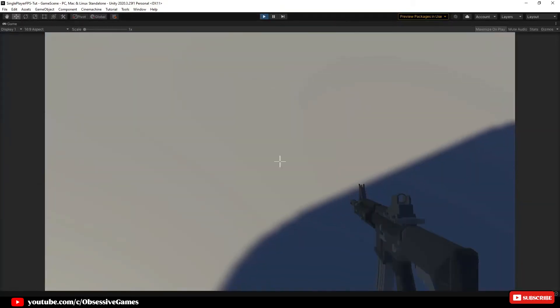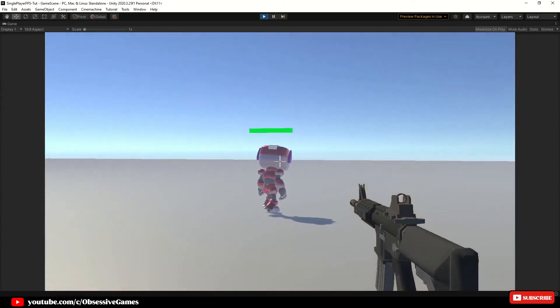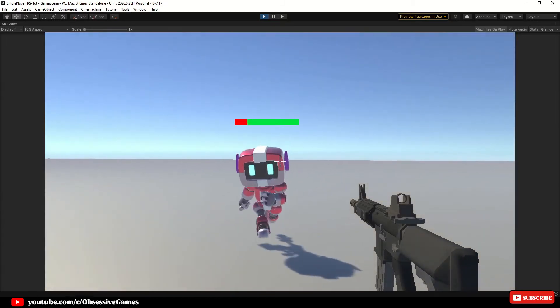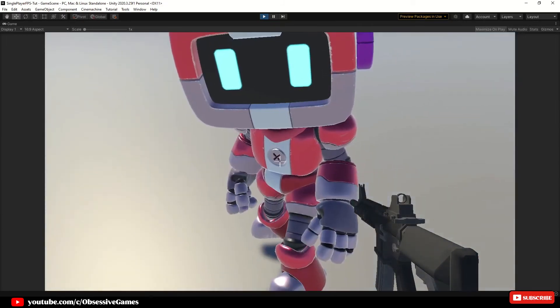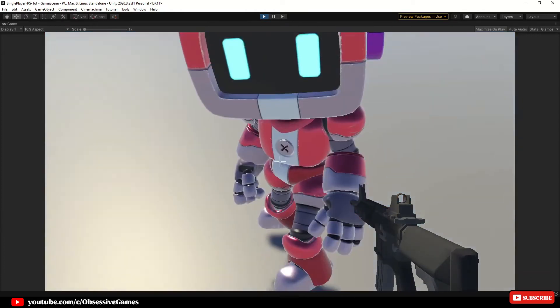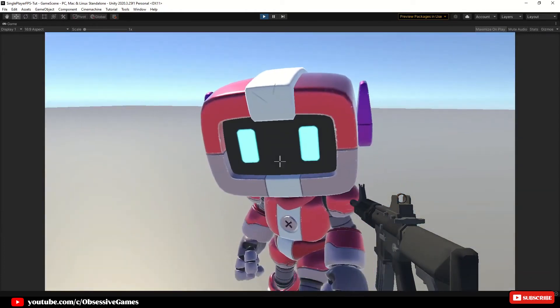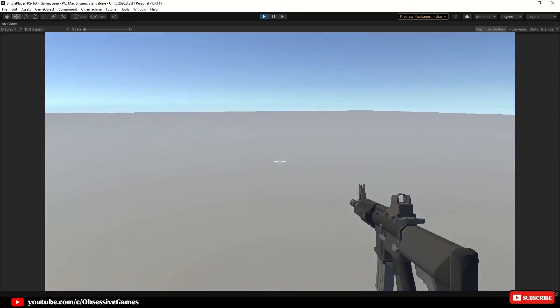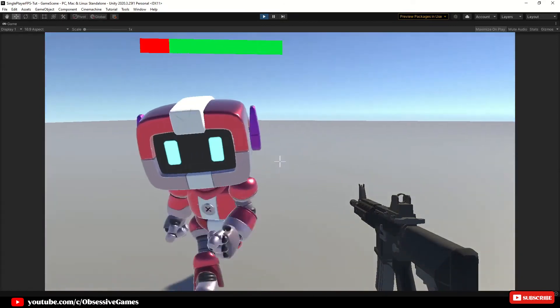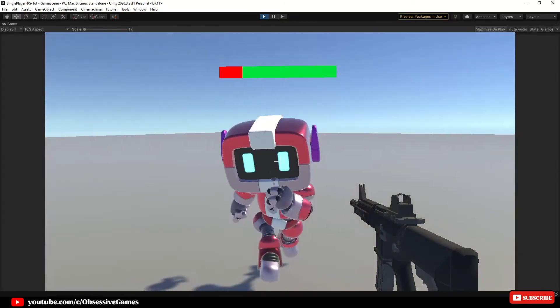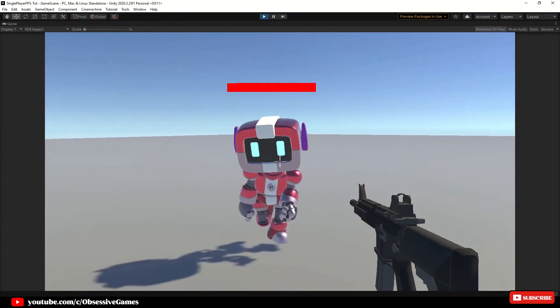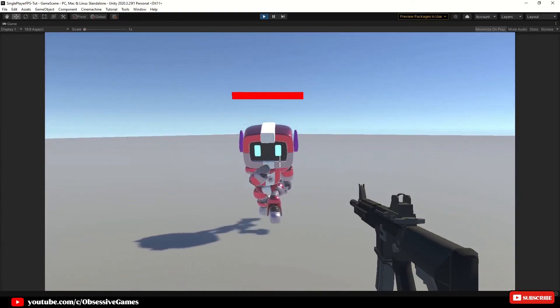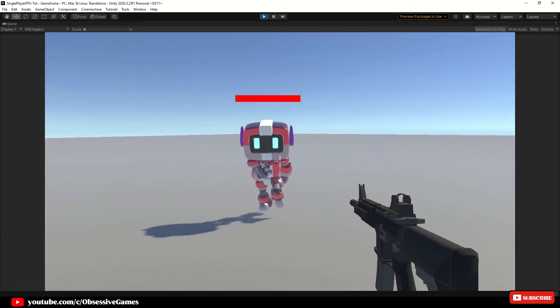Hey everyone, apologies for not posting for a while. Welcome to the fourth episode of how to create your own first person shooter single player game. In this episode we will change our enemy cube into a humanoid enemy character and put an animator controller on so that our enemy can move around and attack when provoked.